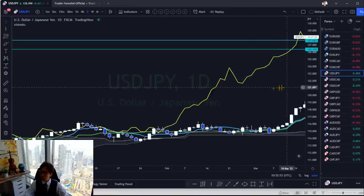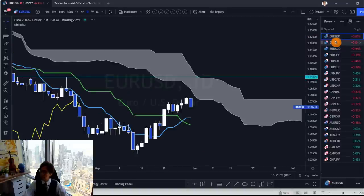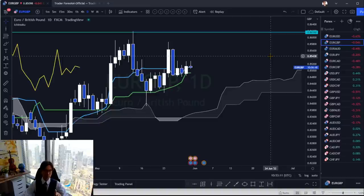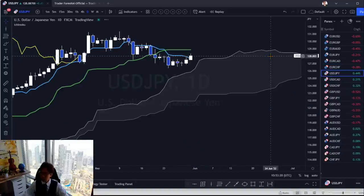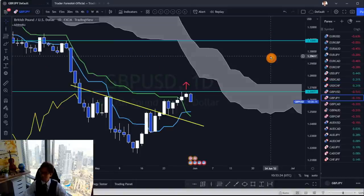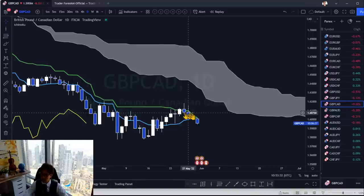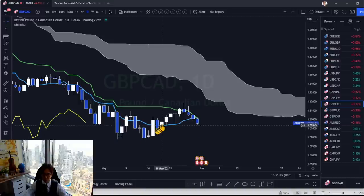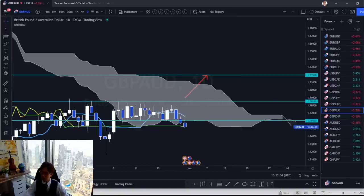I was going to give analysis on some pairs but they are all retracing and ranging. Let me check the daily time frame to find significant markets with Ichimoku plus doji candlestick. I'm looking for trending or about-to-trend markets. Some charts have dojis but they're not trustable because the market is in range — even if it breaks downward, it may not last long.